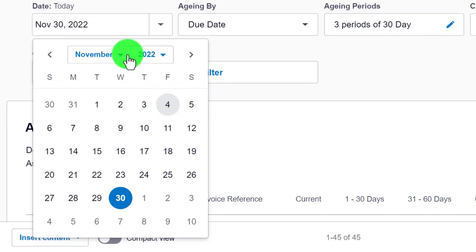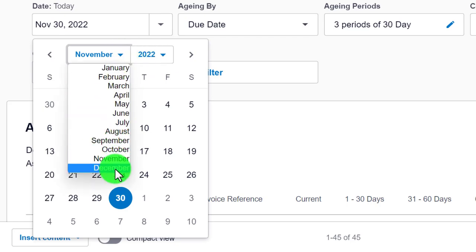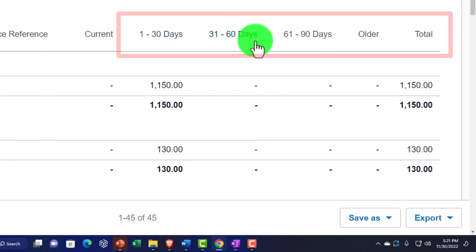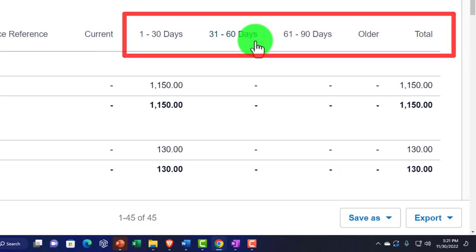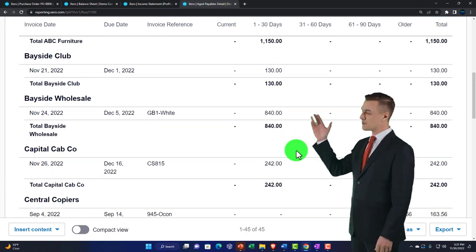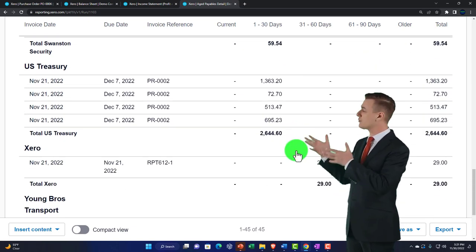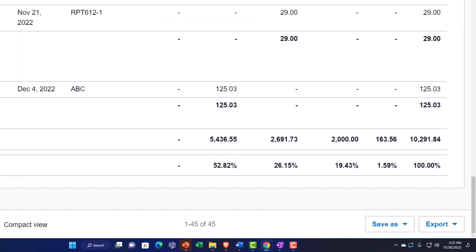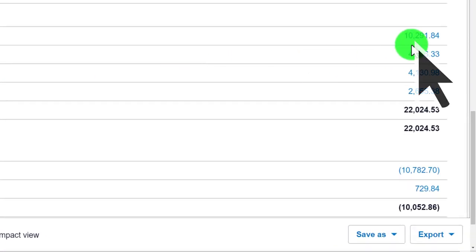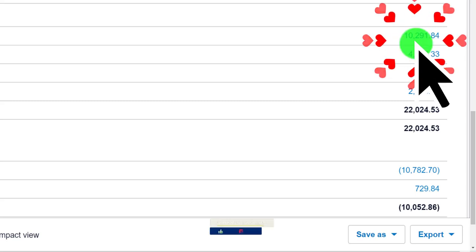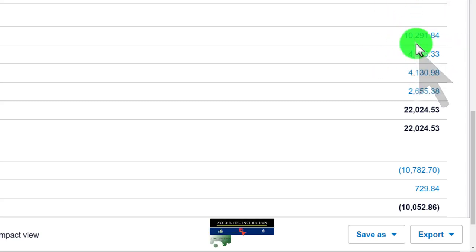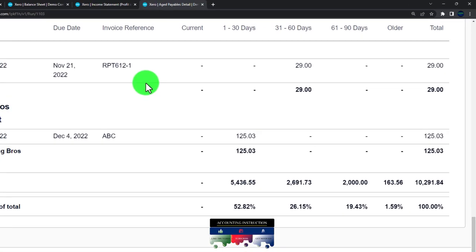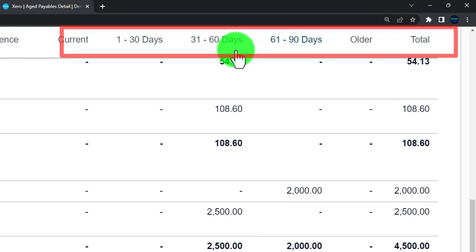Opening the Aged Payable Detail report, I'll set a custom date through December 2022 and update it. Now we have detail breaking out by how old or past-due the balances are. The bottom-line total — $10,291.84 — should tie out to the accounts payable balance on the balance sheet as of the same date: $10,291.84. That's the key: the subsidiary report by supplier should match the balance sheet total.